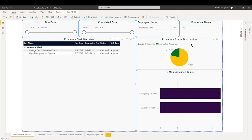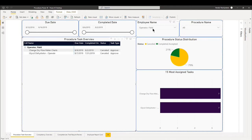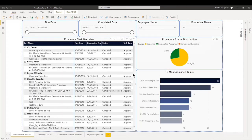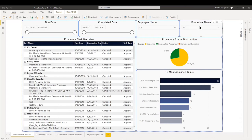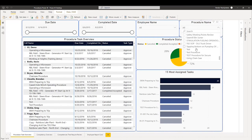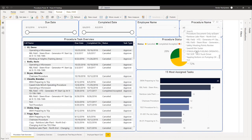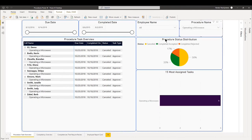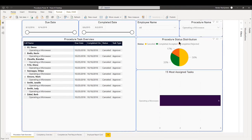On the right hand side, we have a procedure status distribution, how many were completed and how many were cancelled. And then we have the 15 most assigned tasks per user or per team if you're looking at it at a whole. From there, we'll look at a specific procedure. We'll go down to operating a microwave and we can see the users that have done it.